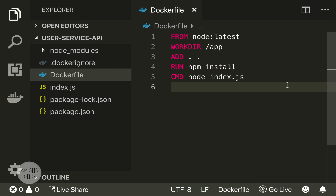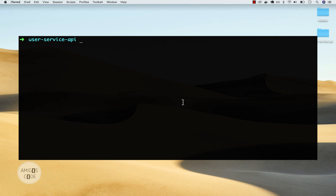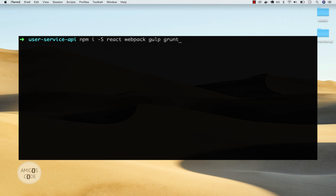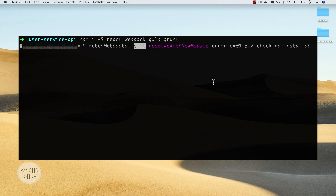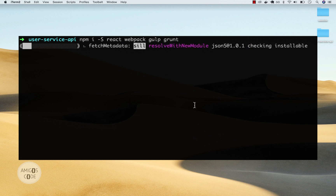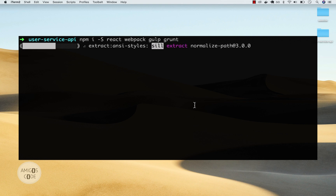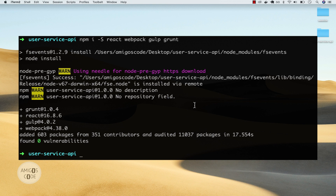I'm going to open up the terminal, and let's install some dependencies: npm install -S. Let's install React, Webpack, and also Gulp and Grunt. I'm just installing random packages you don't necessarily need — this is only for demonstration purposes. Go ahead and press enter. You can see that this will take a while as it downloads React, Webpack, Gulp, and Grunt. And there we go — you can see that it added a few packages, and this took a while.